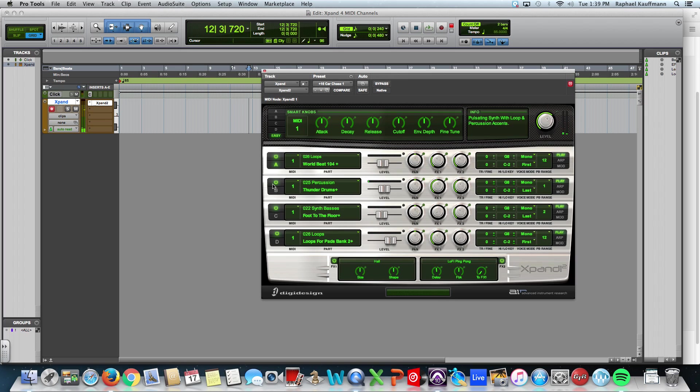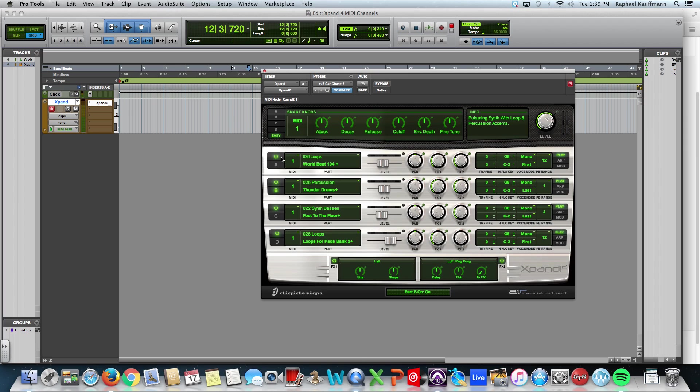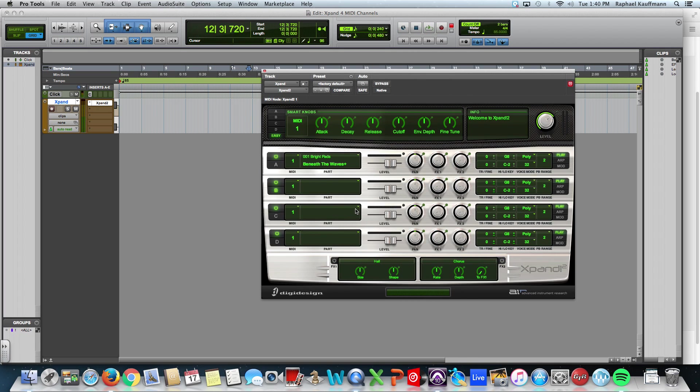But remember, this is actually four different, unique sounds. There's the loop, there's the thunder drums, which are pretty cool sounding. There's that bass, foot to the floor, and another loop. So together, they make everything. And that's kind of what we're going to be doing, but we're going to change it up. I'm just going to put this back to the factory default for now.